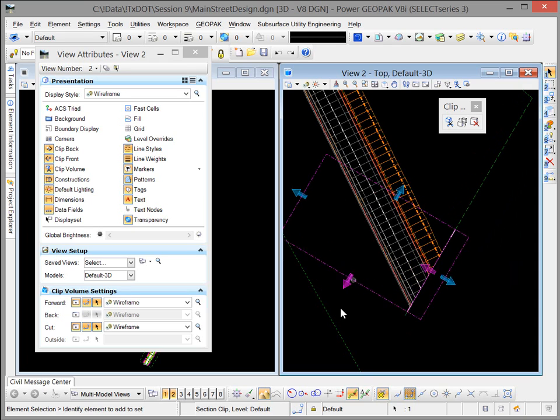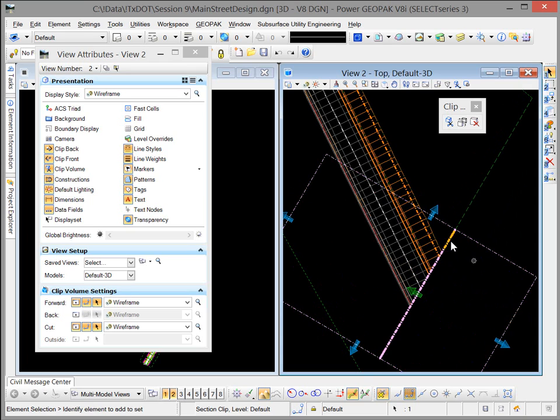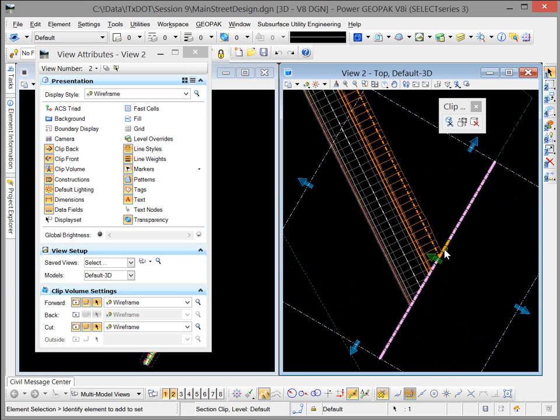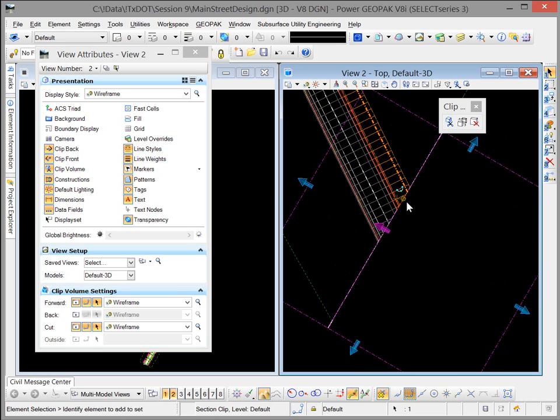And so if I wanted to extend my clipping window, I can do that. And then I can move where it is I want to clip.